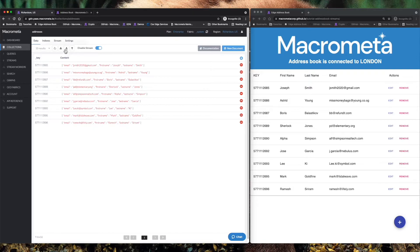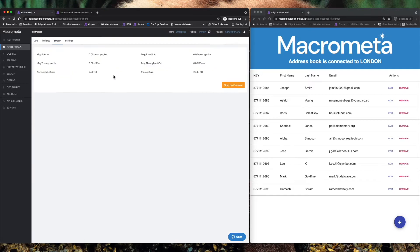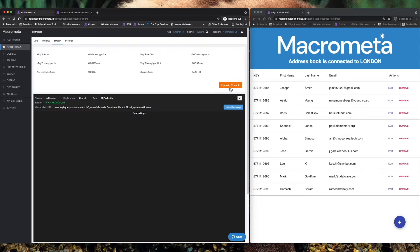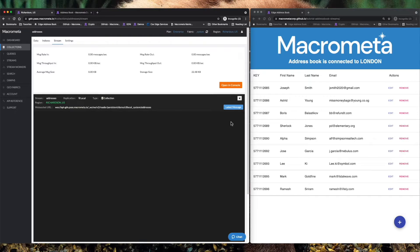We're going to go right into the addresses collection, which we were looking at. We'll click stream. We'll go into open in console. It gives you a real live terminal view of the streams. And what you can do with this is your applications, wherever they're at, can subscribe to the changes in the table.